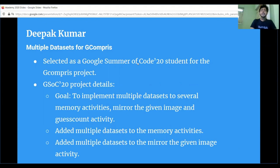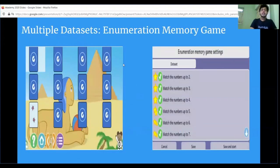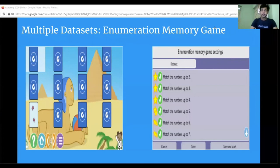The next activity I worked on for multiple datasets was mirror the given image. In mirror the given image I added multiple datasets with three different level selections: the small grid of size 3×3, the medium grid of size 5×5, and the large grid of size 7×7. Here you can see the multiple dataset screen of the animation memory game — cards with two butterfly images, and the child needs to count the number of butterflies and match with the equivalent card. That was all about my presentation. Thanks and have a nice day.